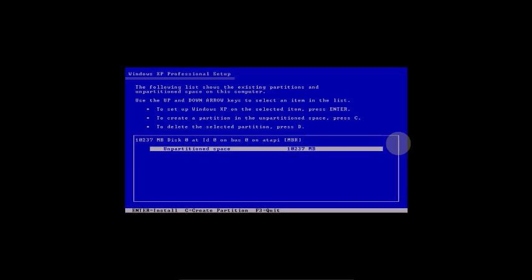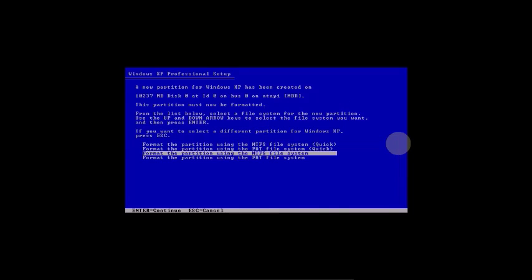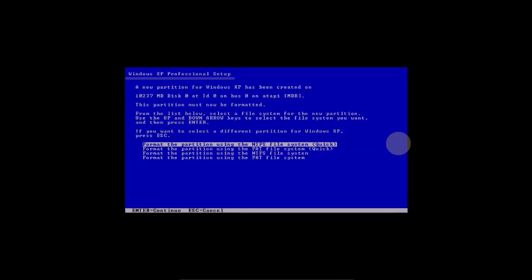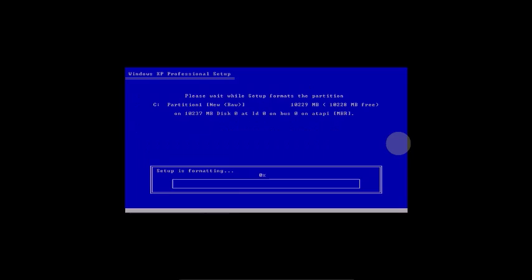OK, press Enter. Now select partition NTFS system tools. Press Enter.